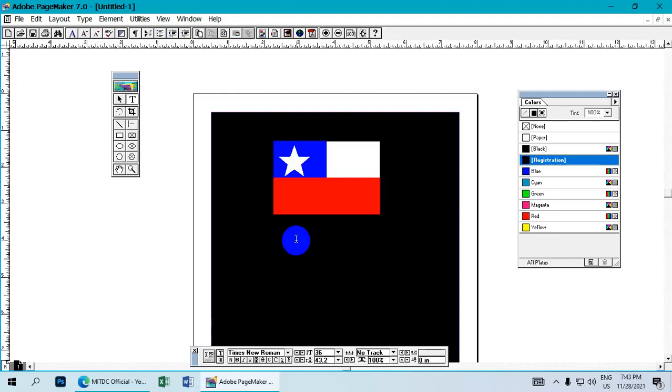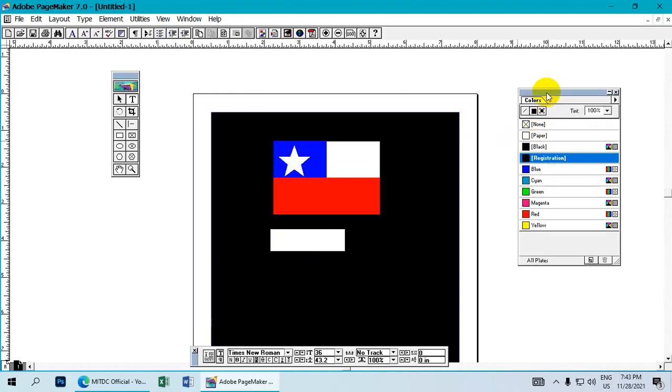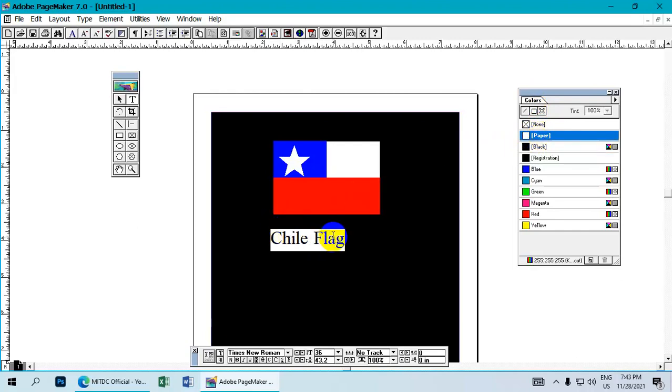The design is now complete. You can see the final result with all colors and elements properly arranged. Add a label if needed to identify the flag.